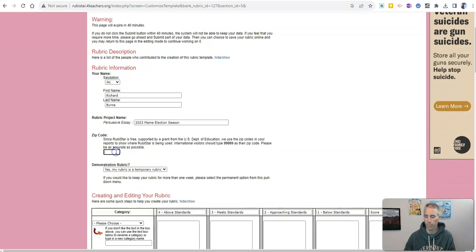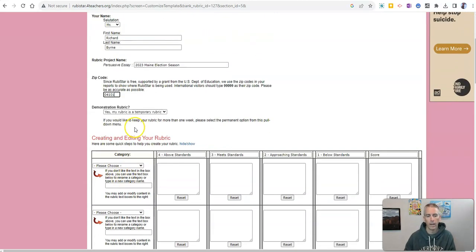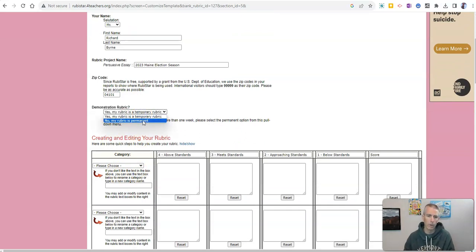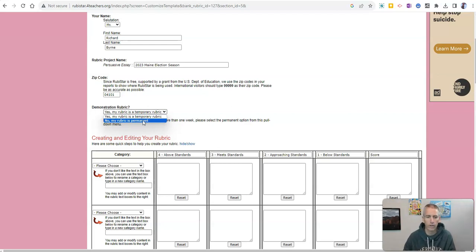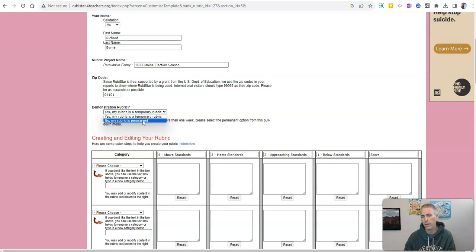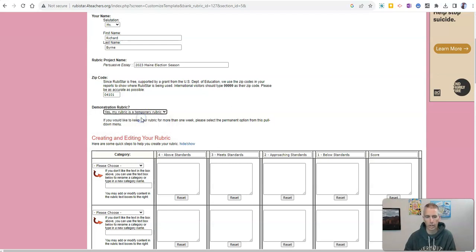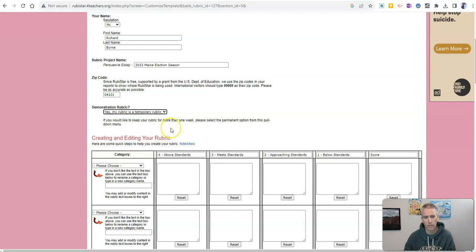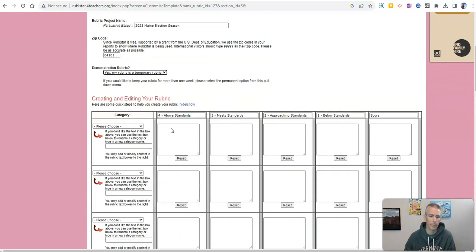And I'll put in the zip code that I'm using it in. And we're going to say this is temporary. Now, if I want to keep it for a longer period of time and come back and use it or modify it later, I'll say no, it's permanent. And in which case, I'll be prompted to create a free username and be able to go back in and edit later. But for now, let's leave this as temporary.